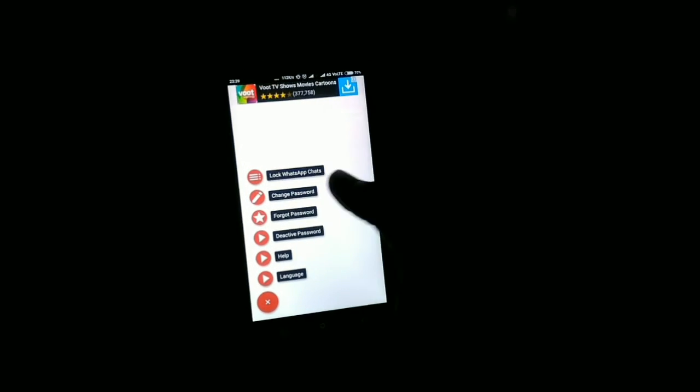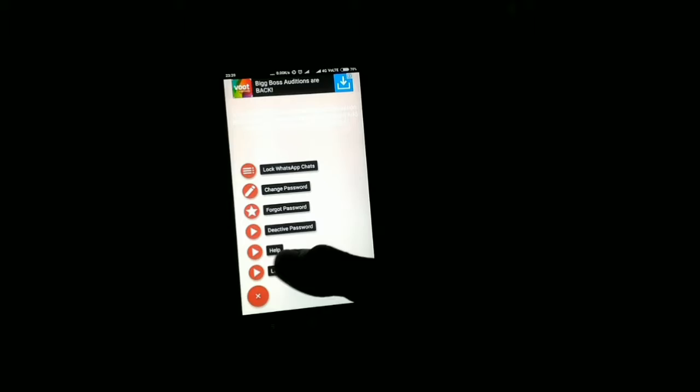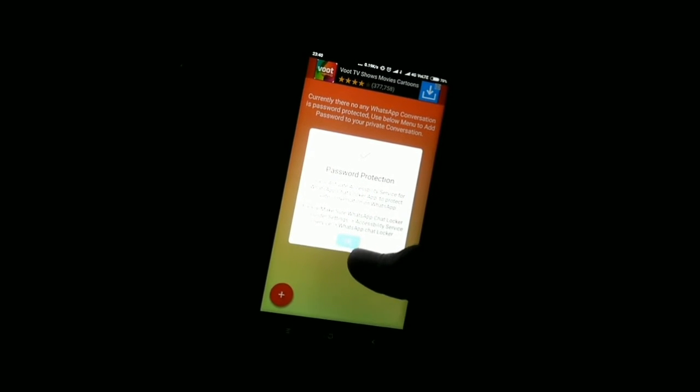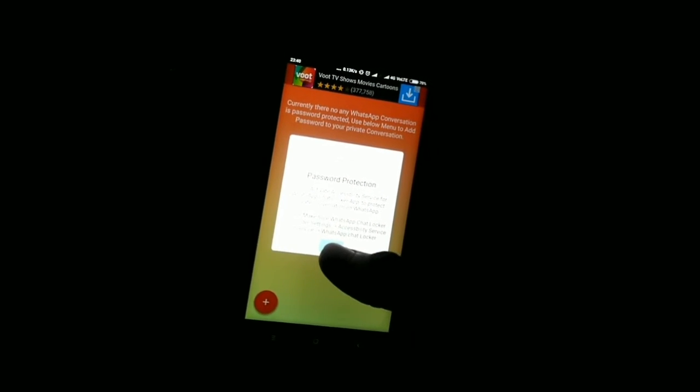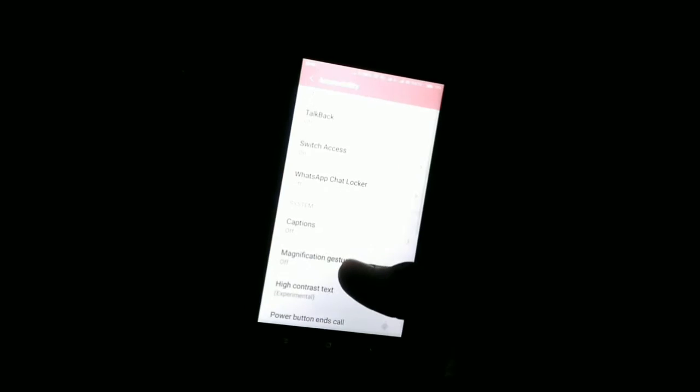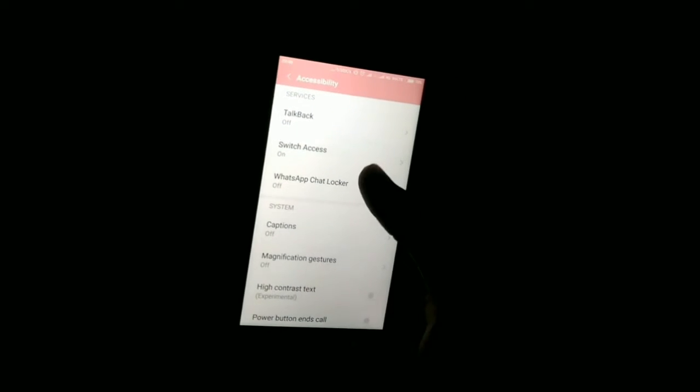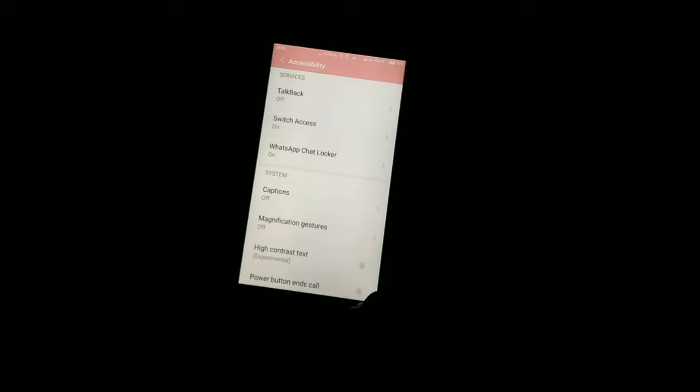Then click the plus button, and there are many options. Select 'Lock WhatsApp Chats' and click OK. Then you have to do one thing - you have to give accessibility access to this app. Just turn on the permission button for the app, and then you are ready to use it.